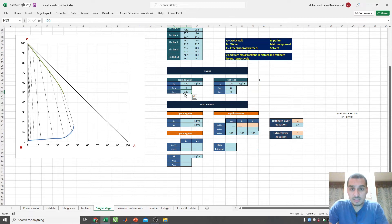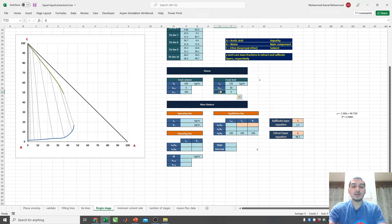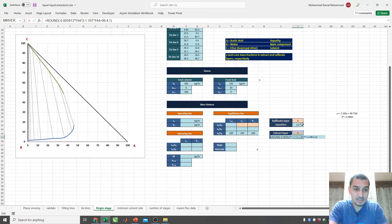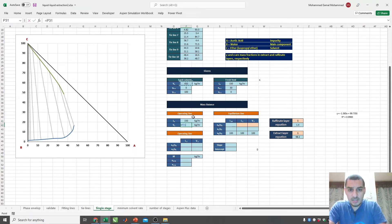The given information is: V-node is the solvent flow rate — 100% solvent, so YC = 100%. The feed flow rate L-node is 150 kg/hr, with 30% by mass of solute (acetic acid), and no solvent mixed in yet. I have the equations for the raffinate layer and extract layer from the curve fitting, and I'll place my data into the spreadsheet.